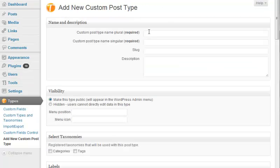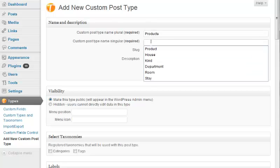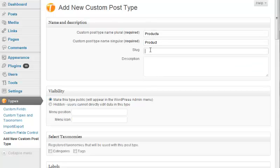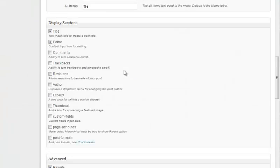Let's create the product content type. Give it a name, URL access, and short description. You can fine-tune everything about this content type, but in most cases the defaults will do.